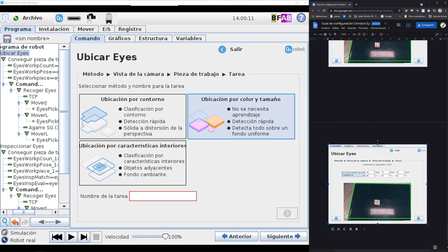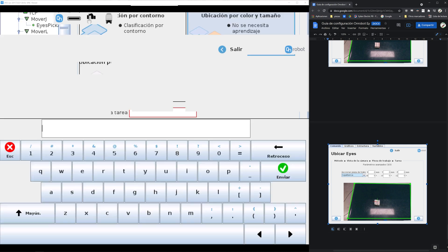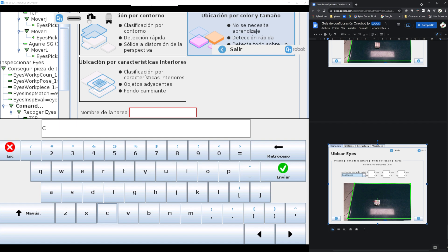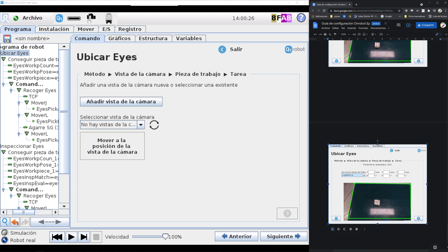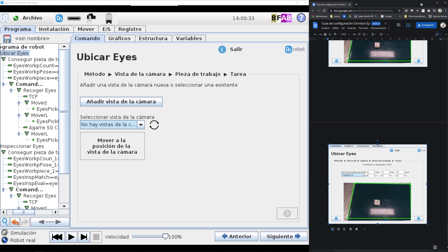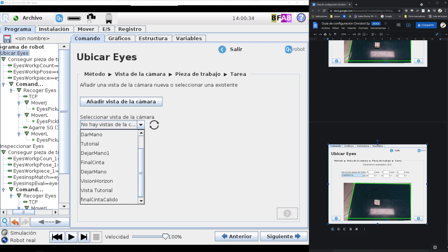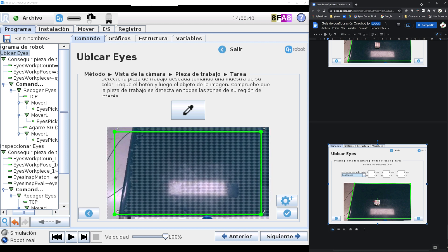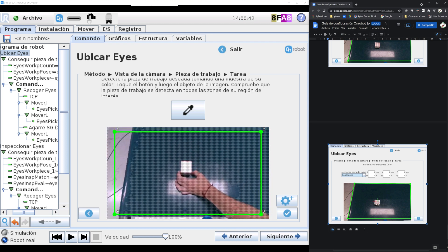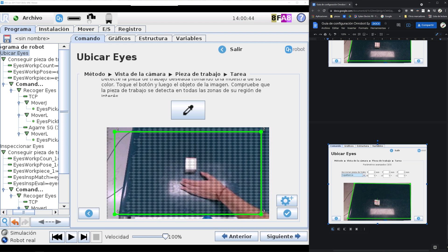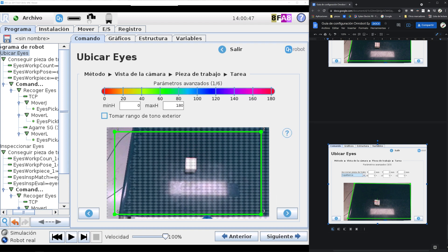This is another example of object recognition by color and size, so we select the option and put a name of the piece. So we can create another working area, but we choose one we previously used, so tutorial view. And here you can see the classic icon to select the color. Right now it's detecting everything.